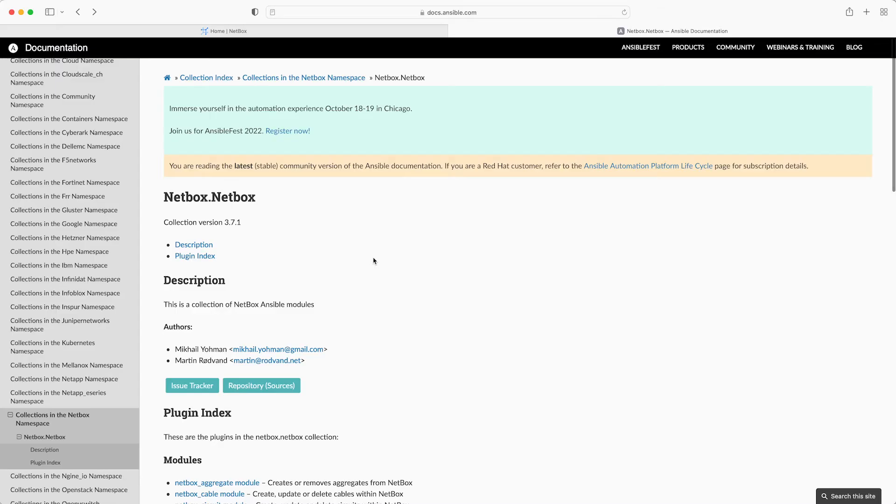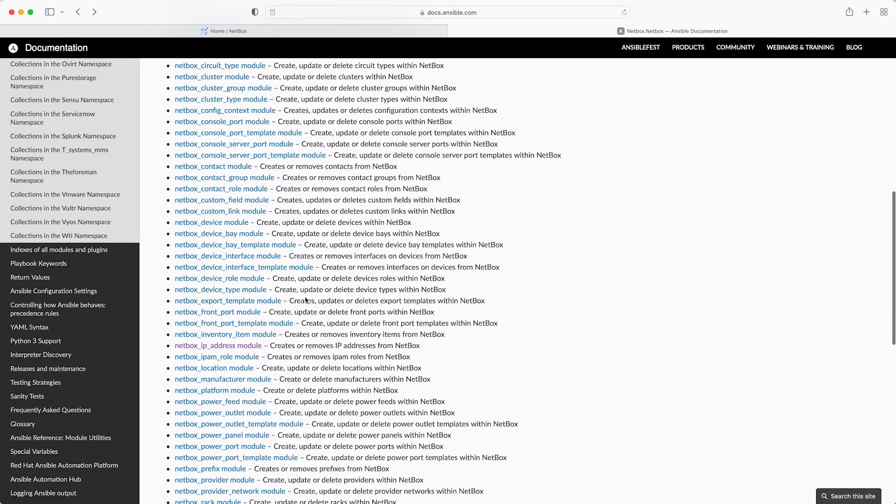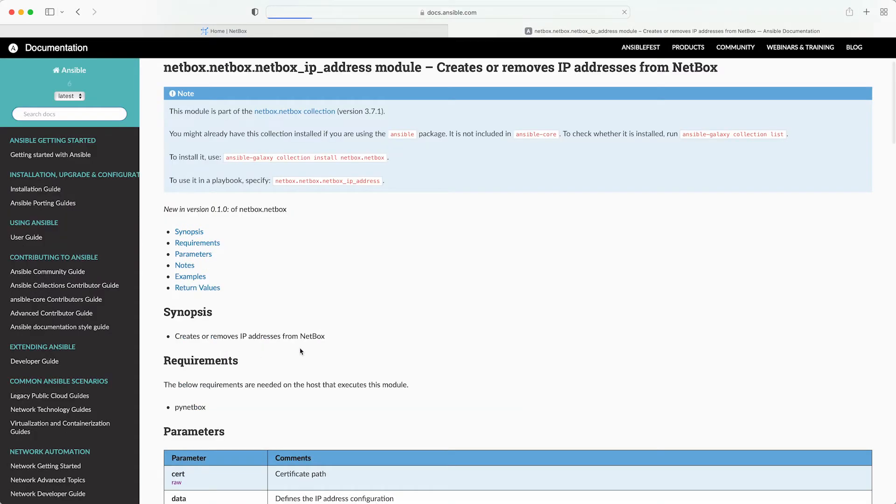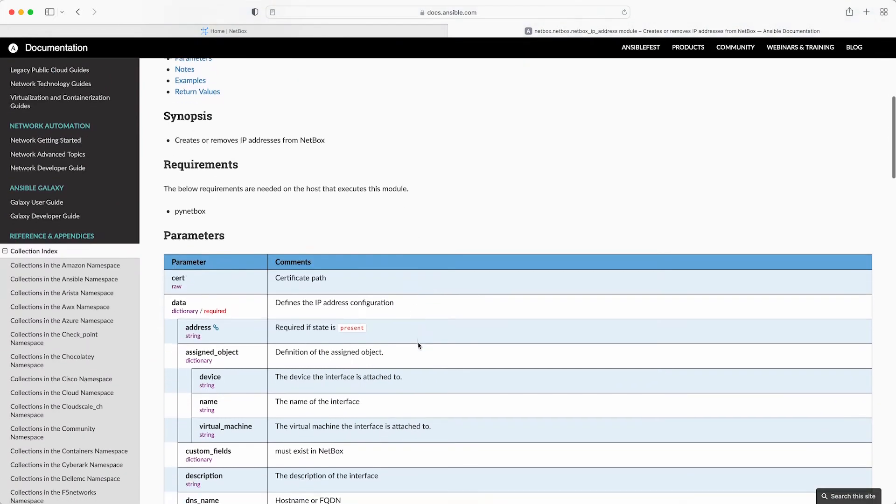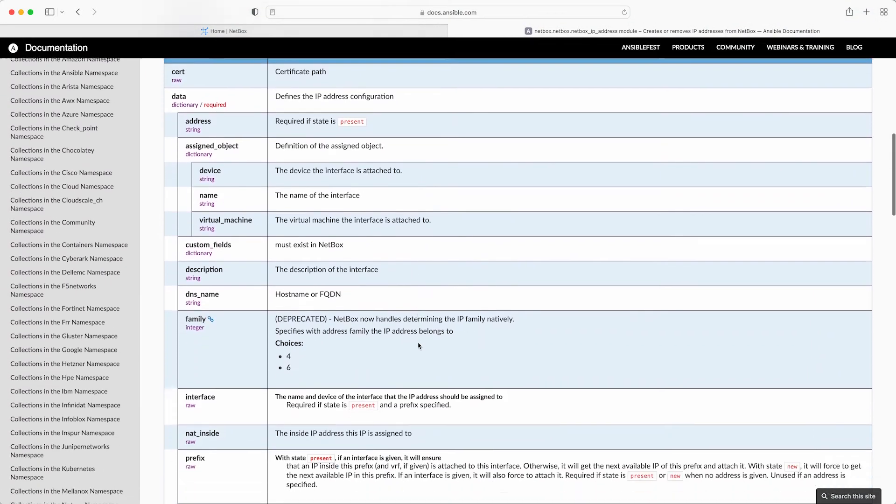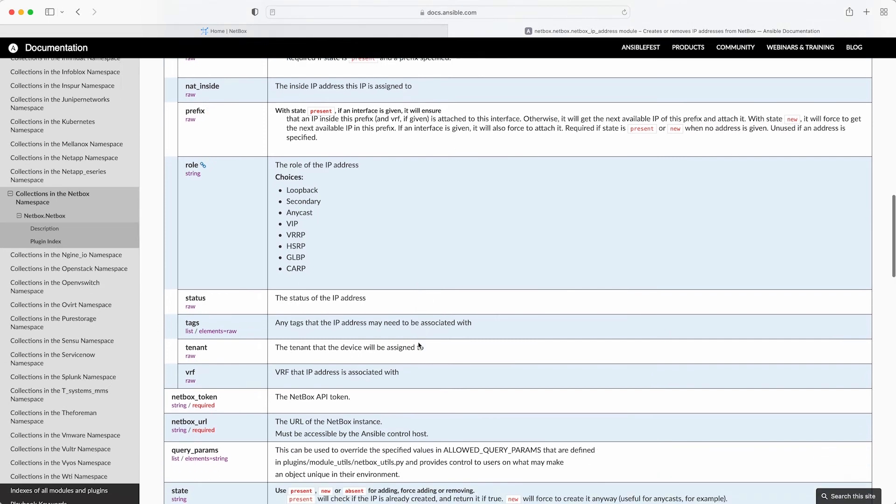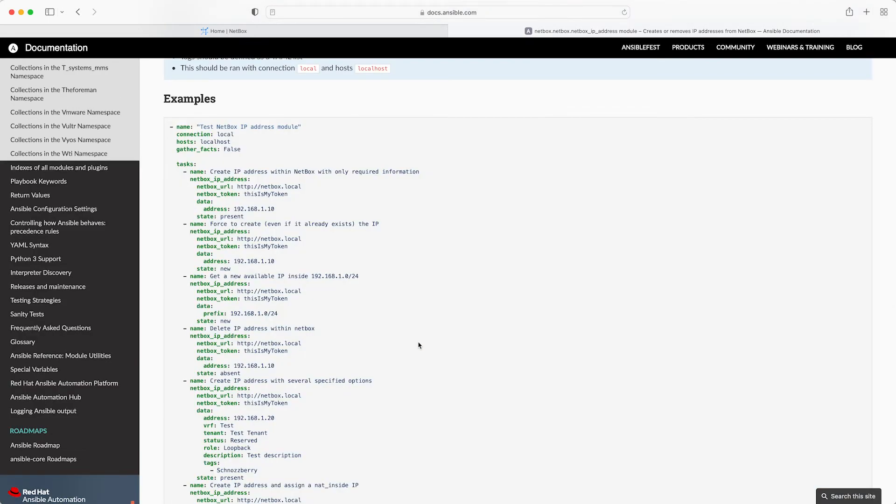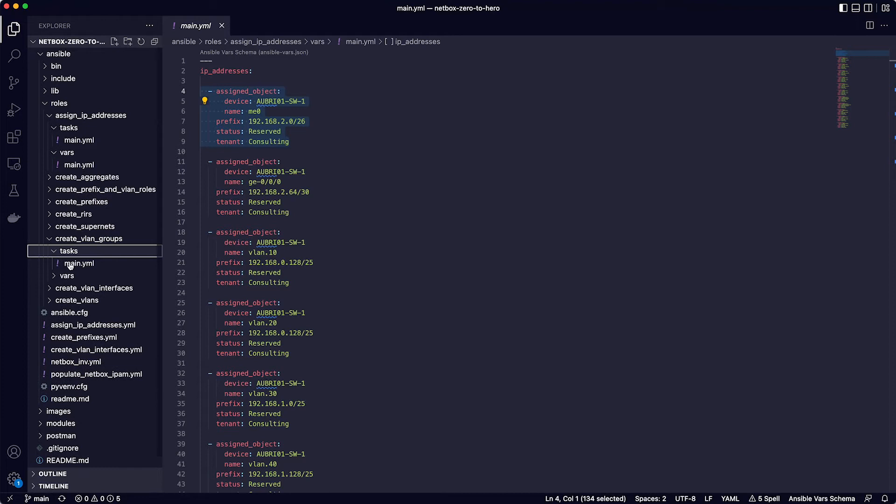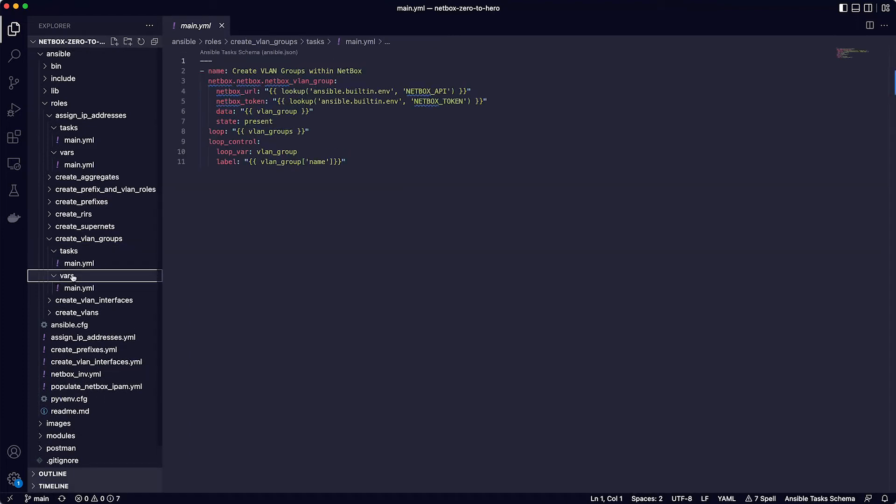Now there are other data parameters that you might want to include when adding IP addresses, and you can refer to the documentation for the Ansible collection for more information. You can scroll down and find the module that you're looking for. In this case, it's the NetBox IP Address module. And here is the full list of parameters and some example playbook code too. Now, each of the roles we've defined is structured in exactly the same way as this one. So feel free to explore the rest of them yourself in the roles directory.